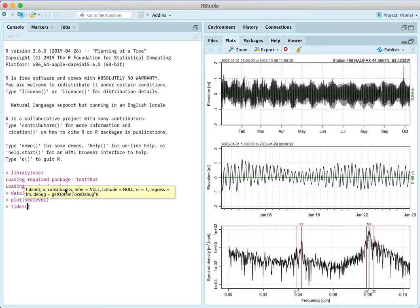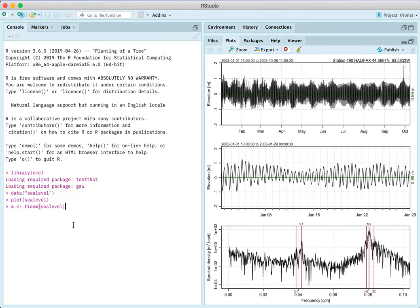You can also tell it which constituents that you want it to look at. But I'm going to let that default. Now I'm going to save the result of that tidal analysis to an object called M. So it's finished with that.